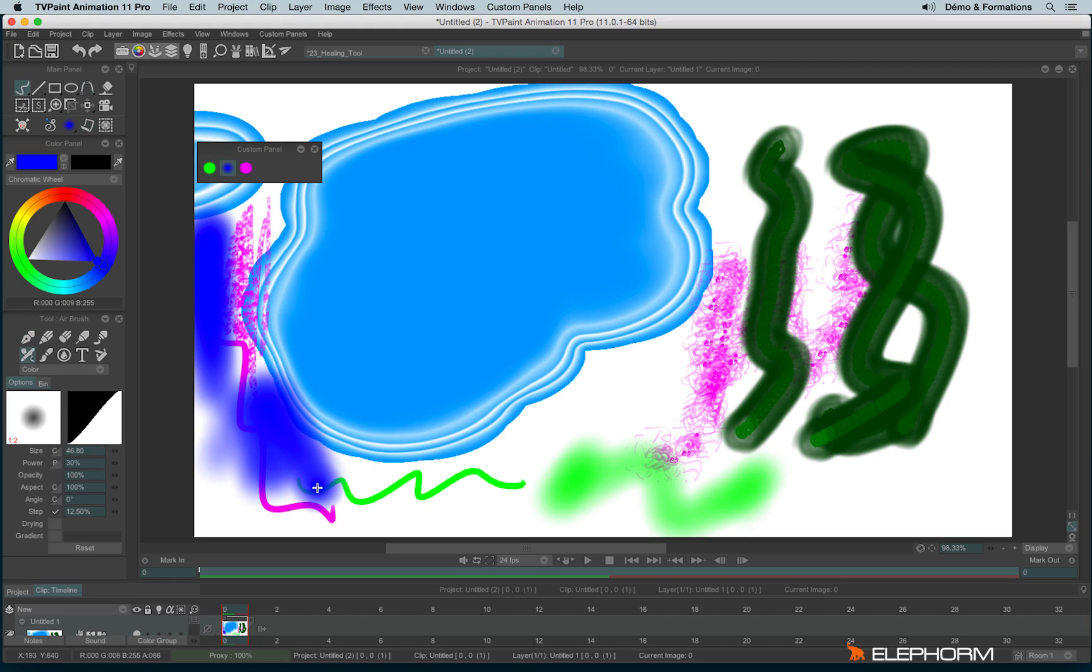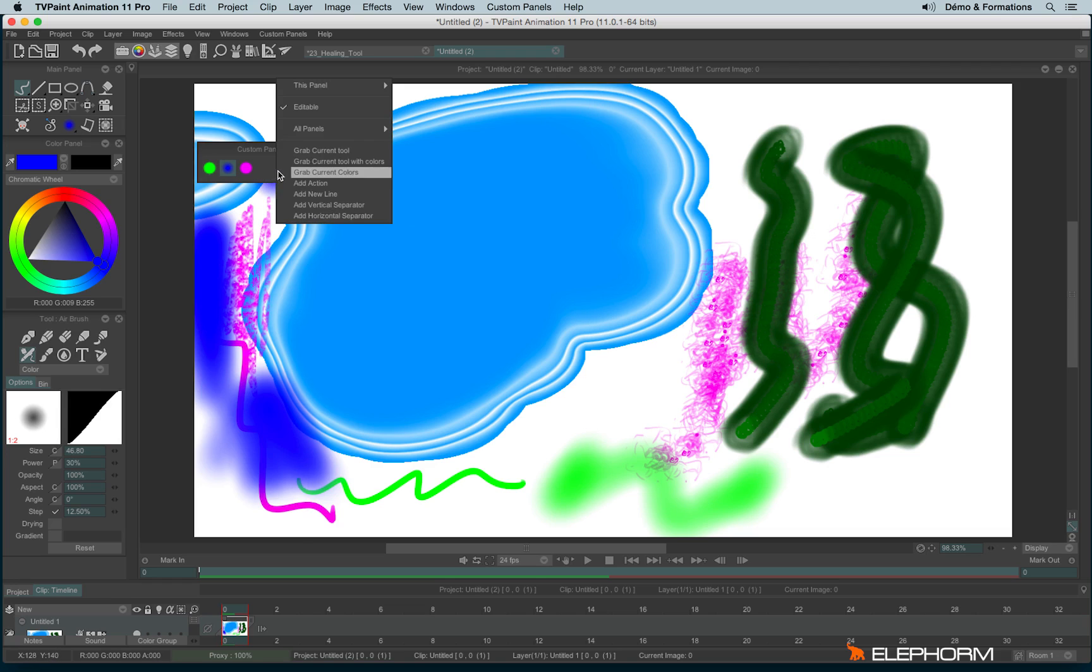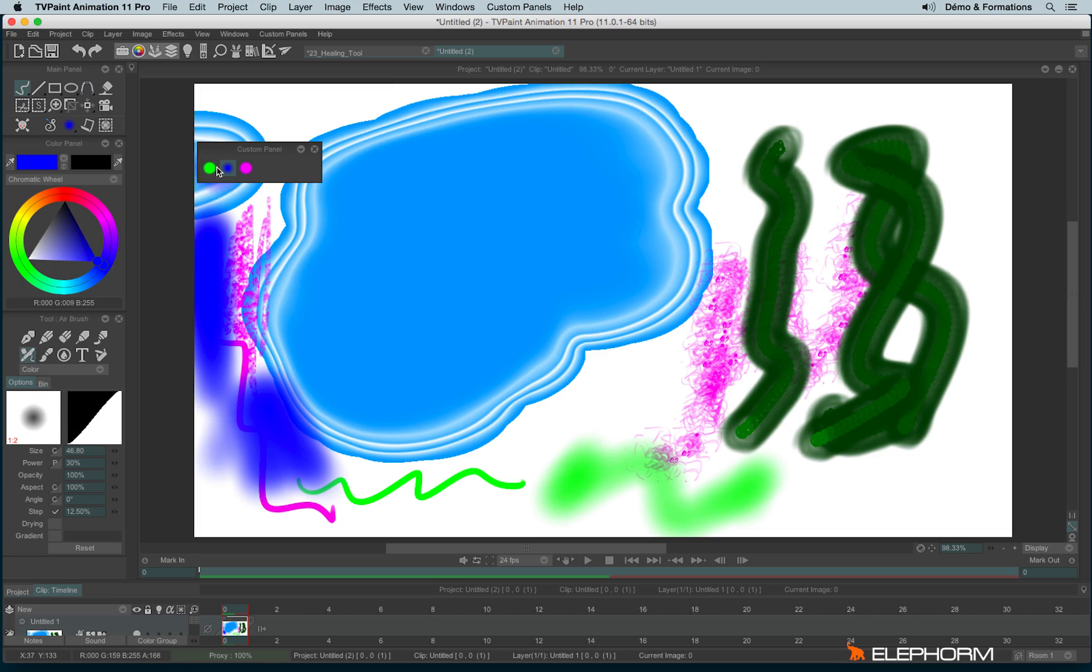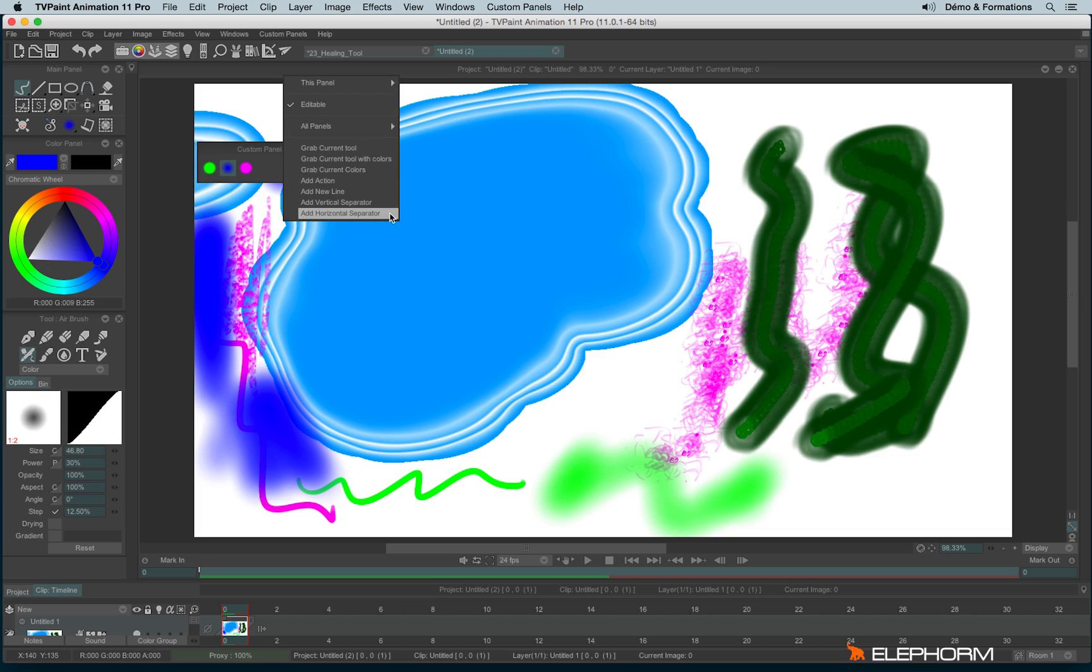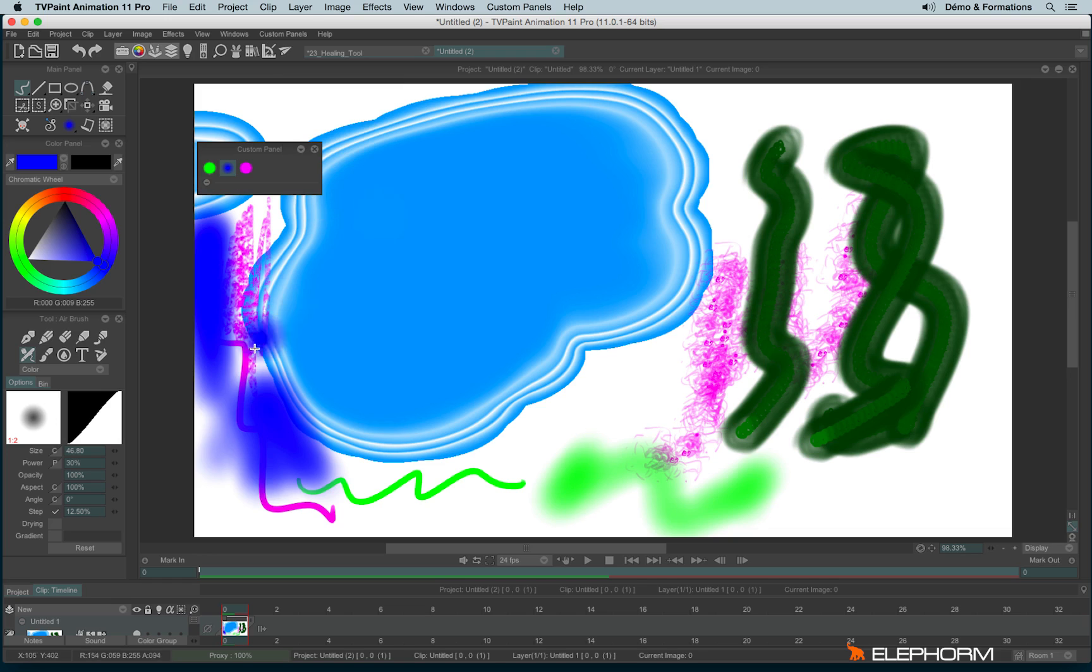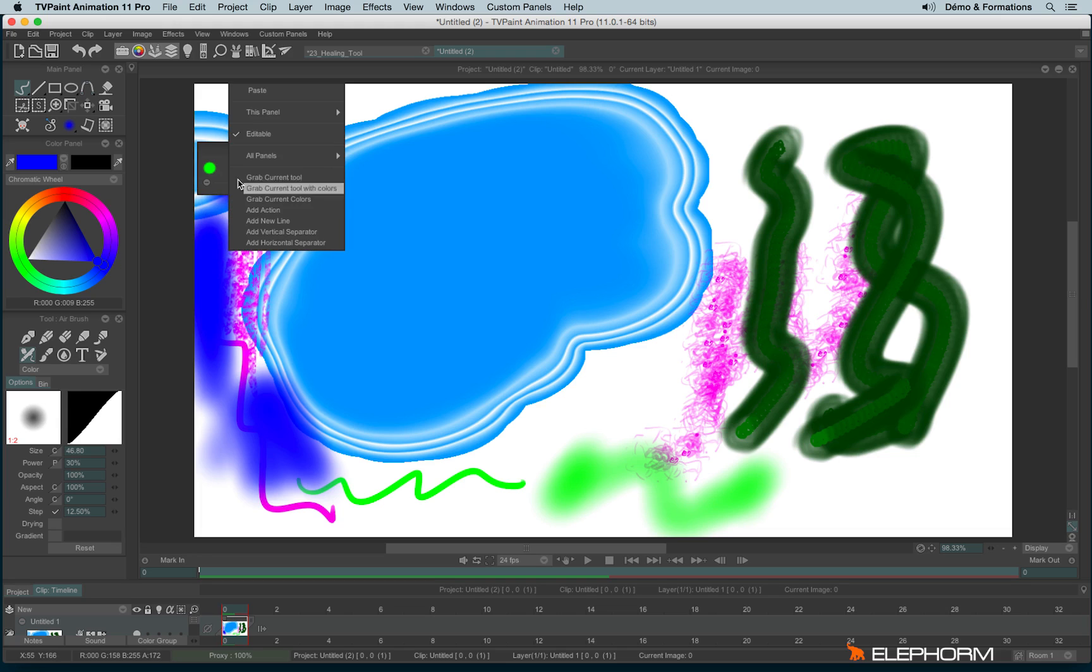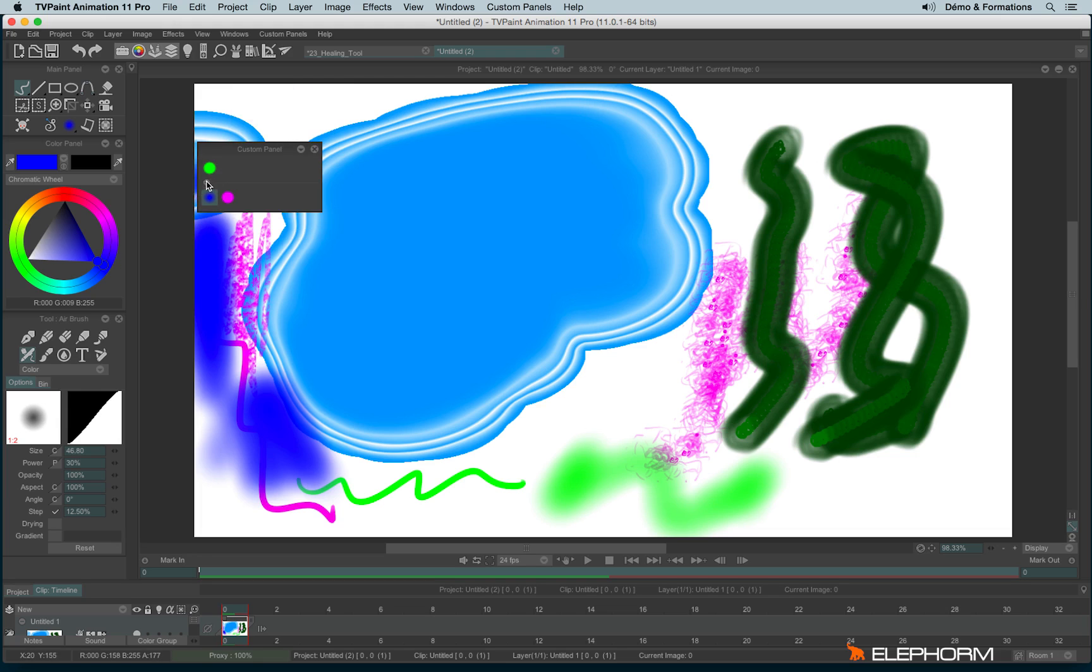We can also create separators. To do so we make a new right click. And we will create new verticals. It's not really interesting since it just put a little gap between two brushes. The one that interests me the most is add horizontal separator. Just here. So for example, I can now select several brushes, cut them, make a right click and paste them inside the separator.